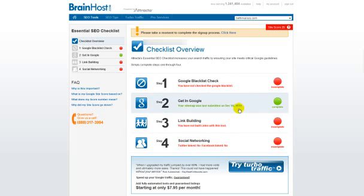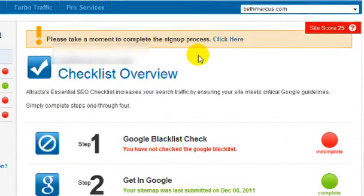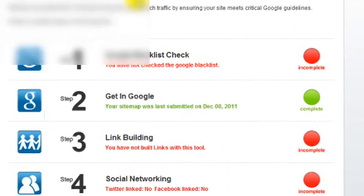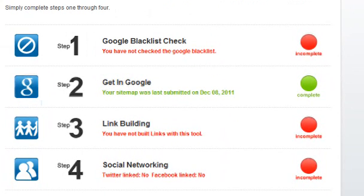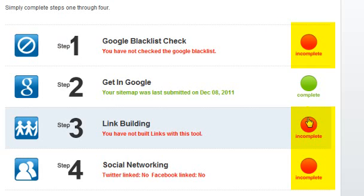Now if you haven't already set up your Attracta account, you'll be prompted to do so at the top of the screen. You can then click on any of the SEO steps that are marked as incomplete in order to complete that step, like any of these here.